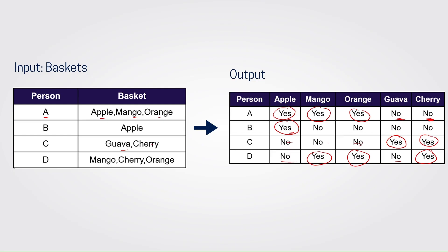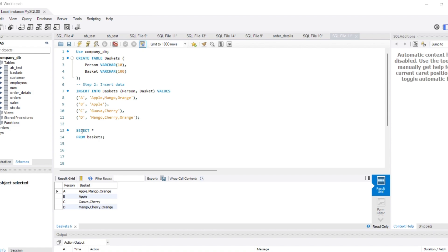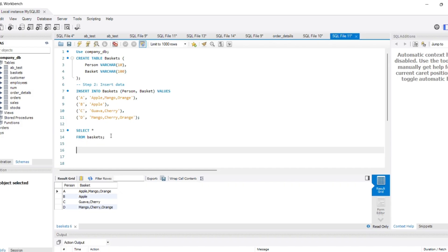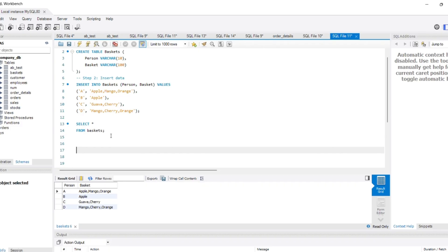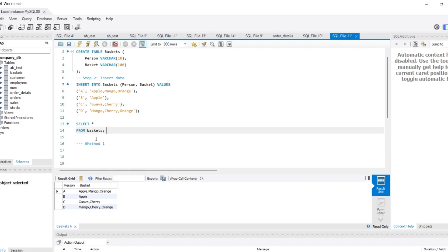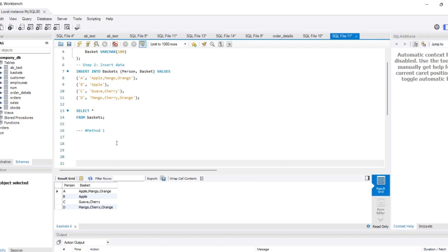So let's move on to write the SQL query. I'm not going to discuss the problem-solving approach because it's going to be very easy — you can even pause the video here and try the solution on your own. I have attached the MySQL script of the input table in the description box, so you can take it from there and try writing the solution yourself. I'll be discussing two methods here. First, let's discuss method number one using the LIKE operator, and we are definitely going to make use of the CASE WHEN statement.